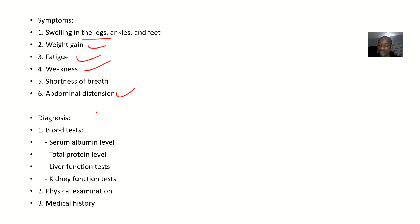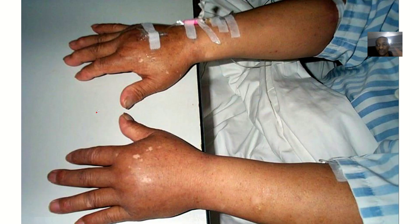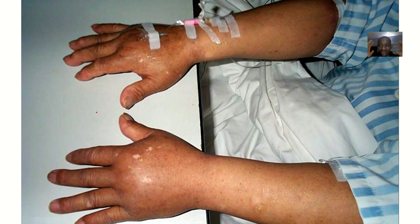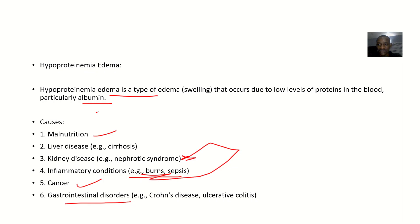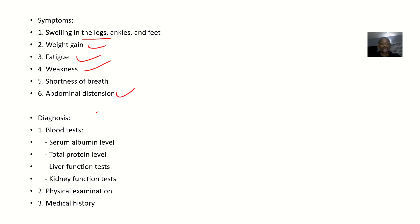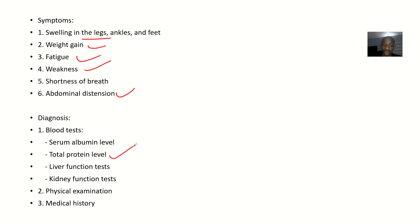Diagnosis: how can you be able to confirm? Yes, you are seeing the swelling, but now you are trying to confirm what is causing the swelling. So you can do some tests like blood tests: serum albumin levels just to check out for the albumin levels. You can also do total protein levels just to check out for total proteins. You could check out for liver function. You can check out for kidney function.